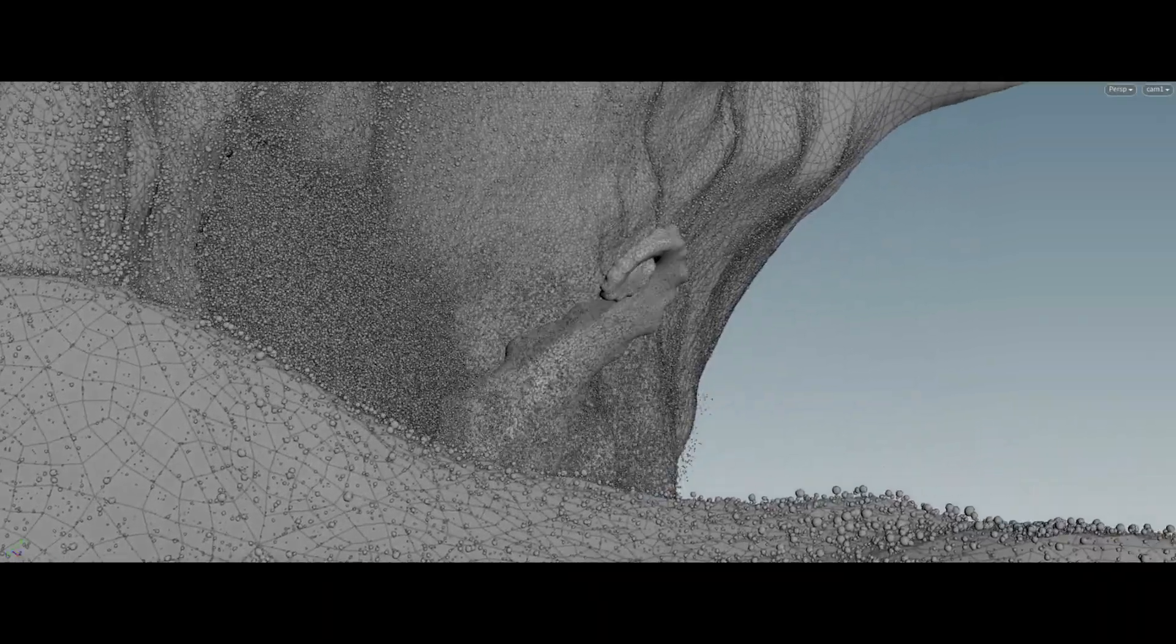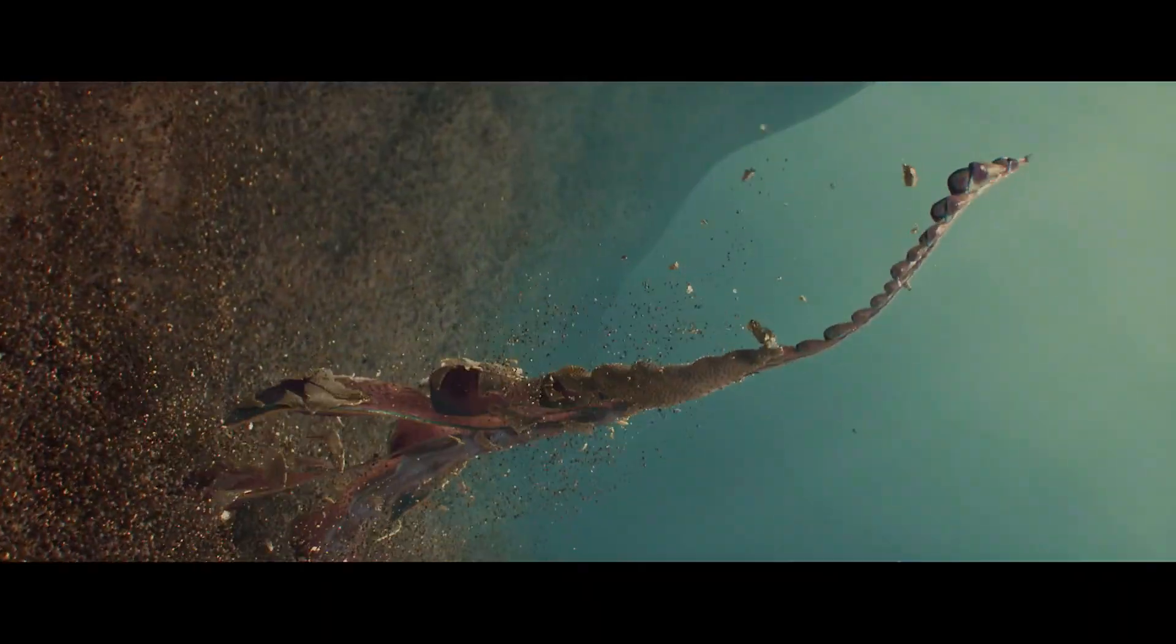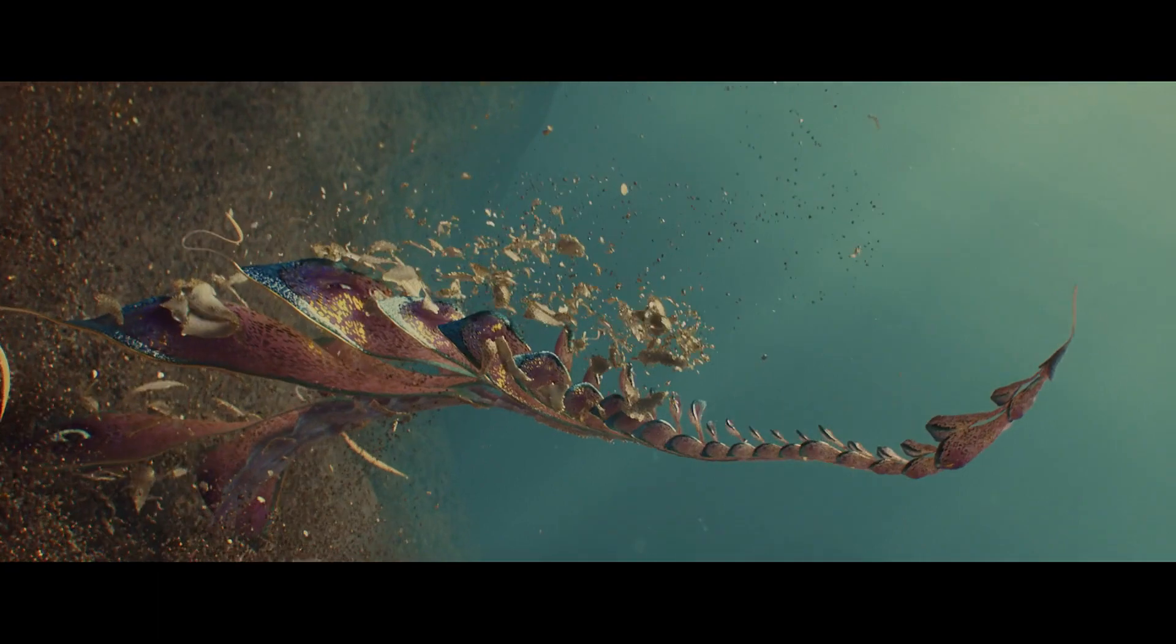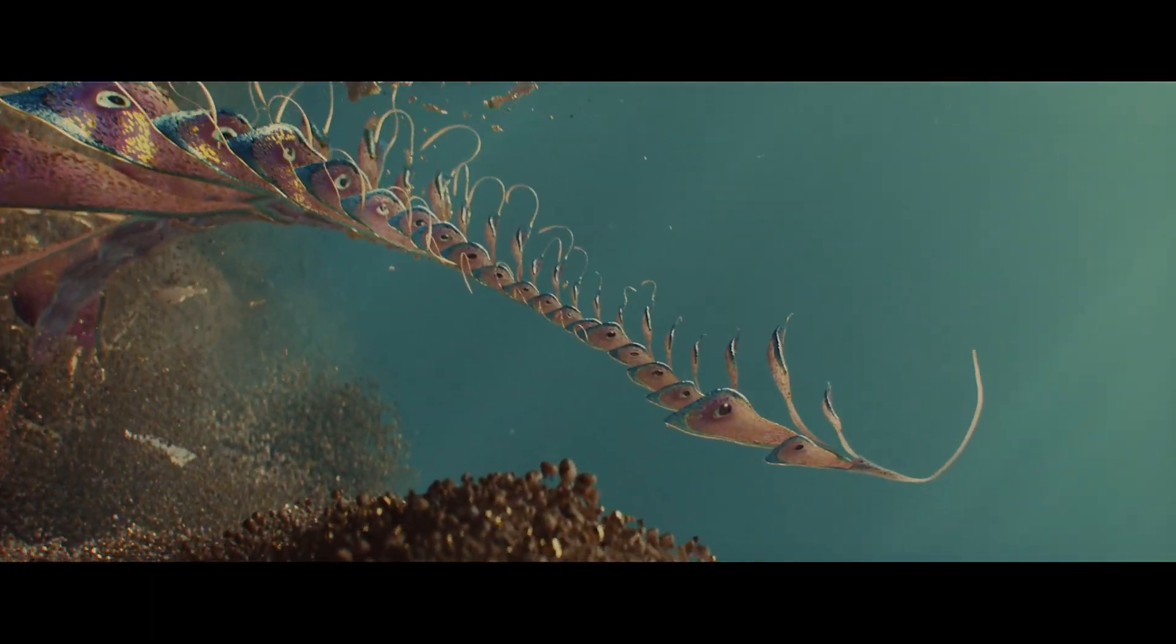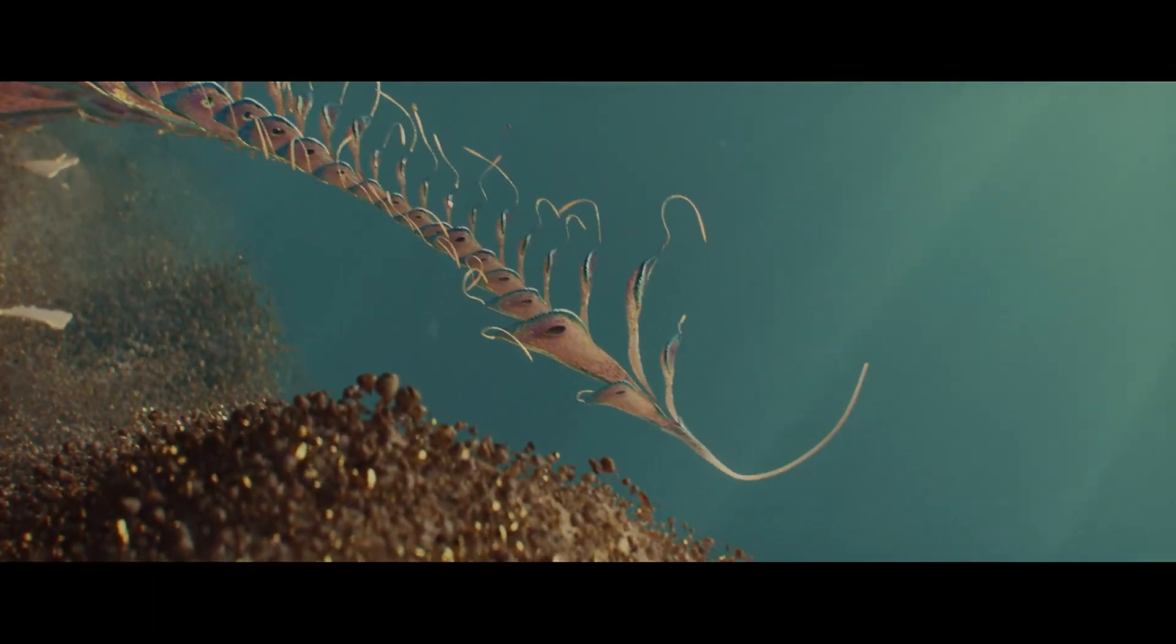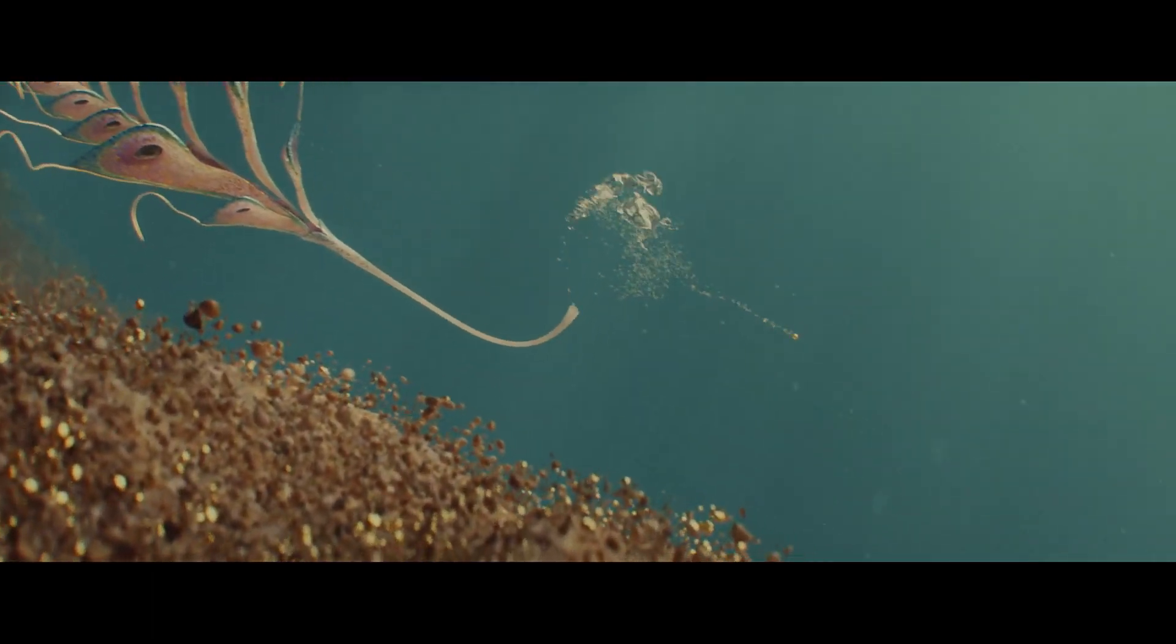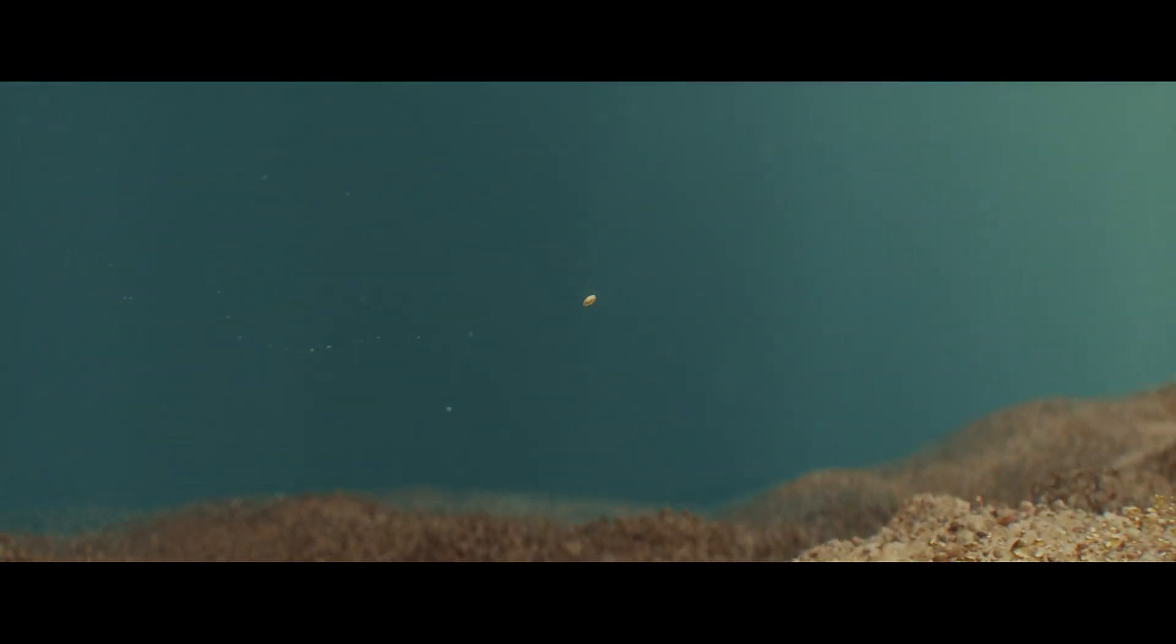And lastly, renders were handled using Arnold renderer, each frame taking around 20 to 90 minutes to finish. Texturing was achieved by Substance Designer and Arnold Procedural Utilities. Thanks for watching.